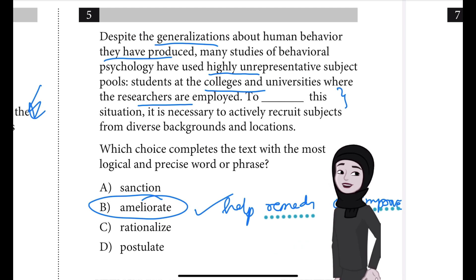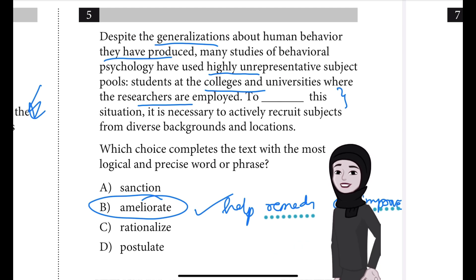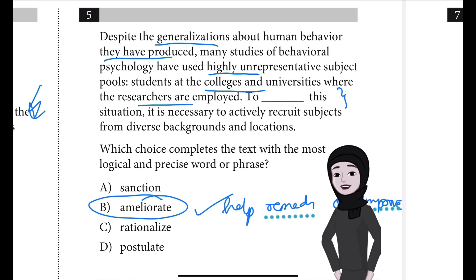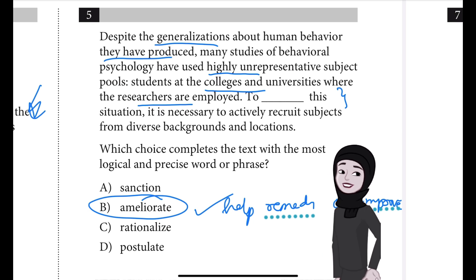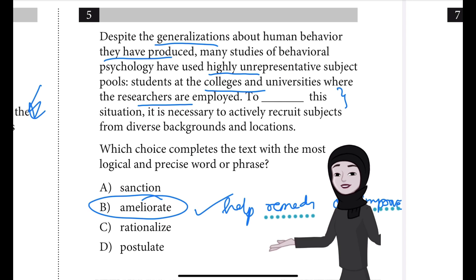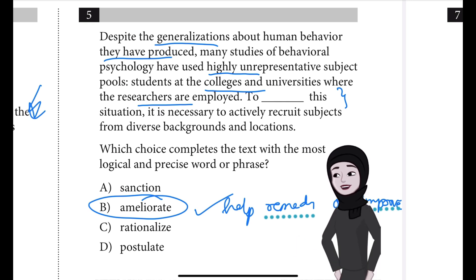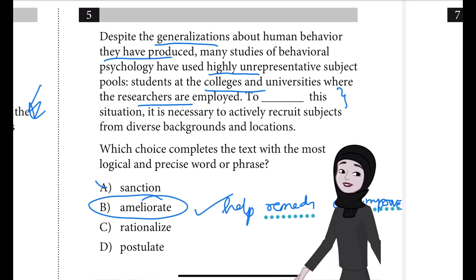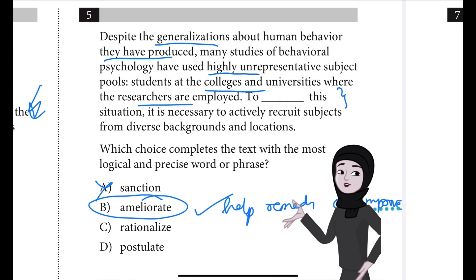It is suggested that the researchers should recruit subjects from diverse backgrounds and locations in order to help address the issue of unrepresentative subject pools. Thus, this context conveys that recruitment efforts focused on diversity would help ameliorate the problems outlined in the text.